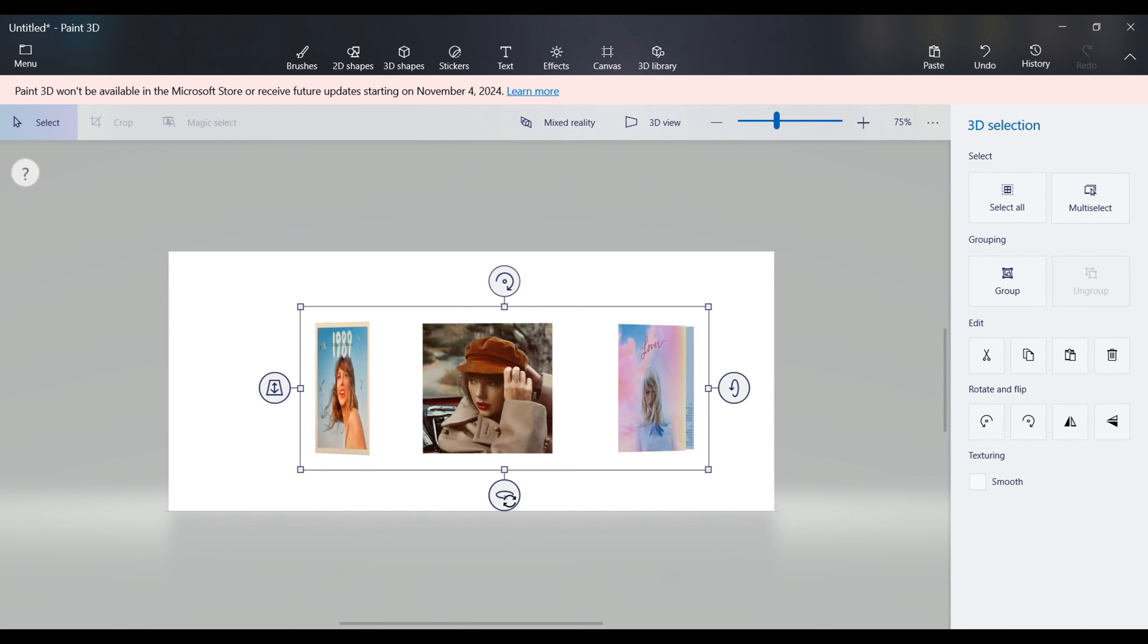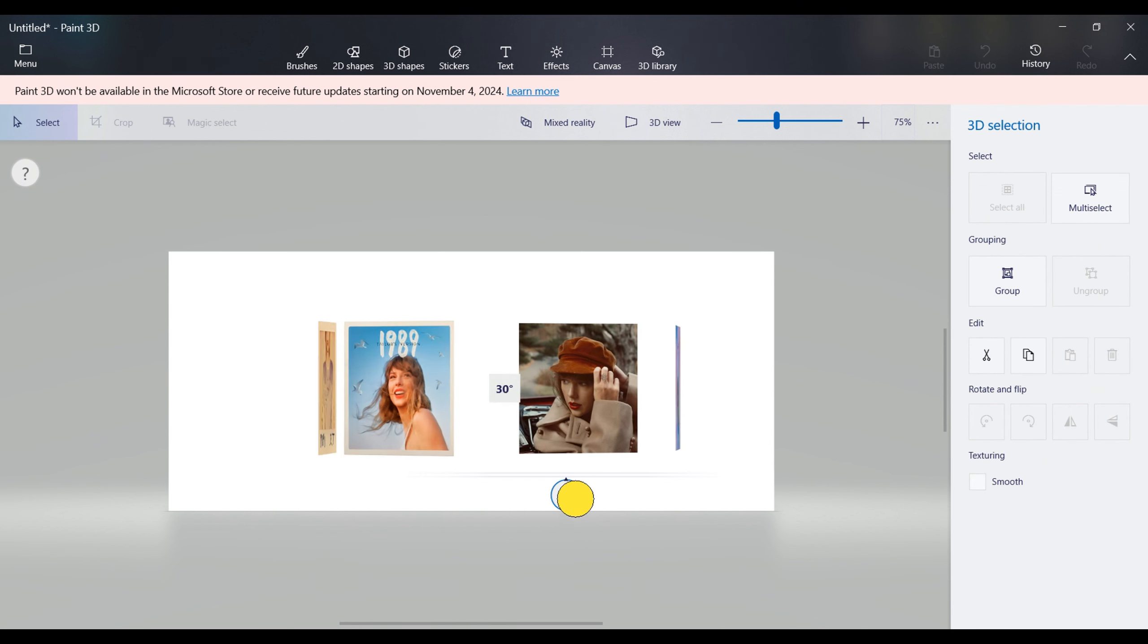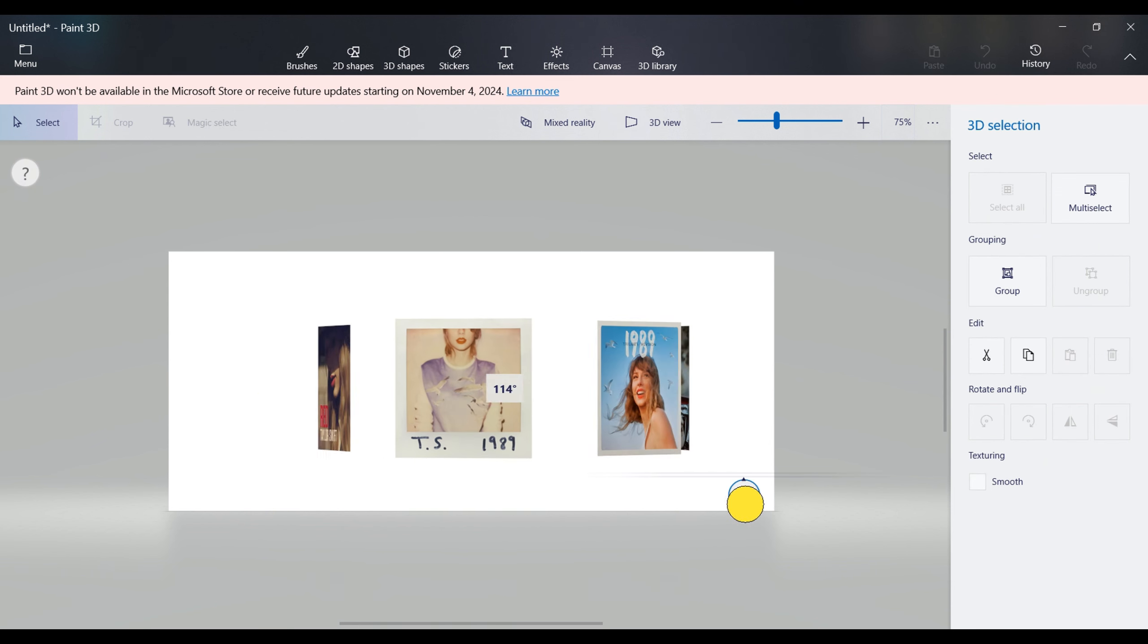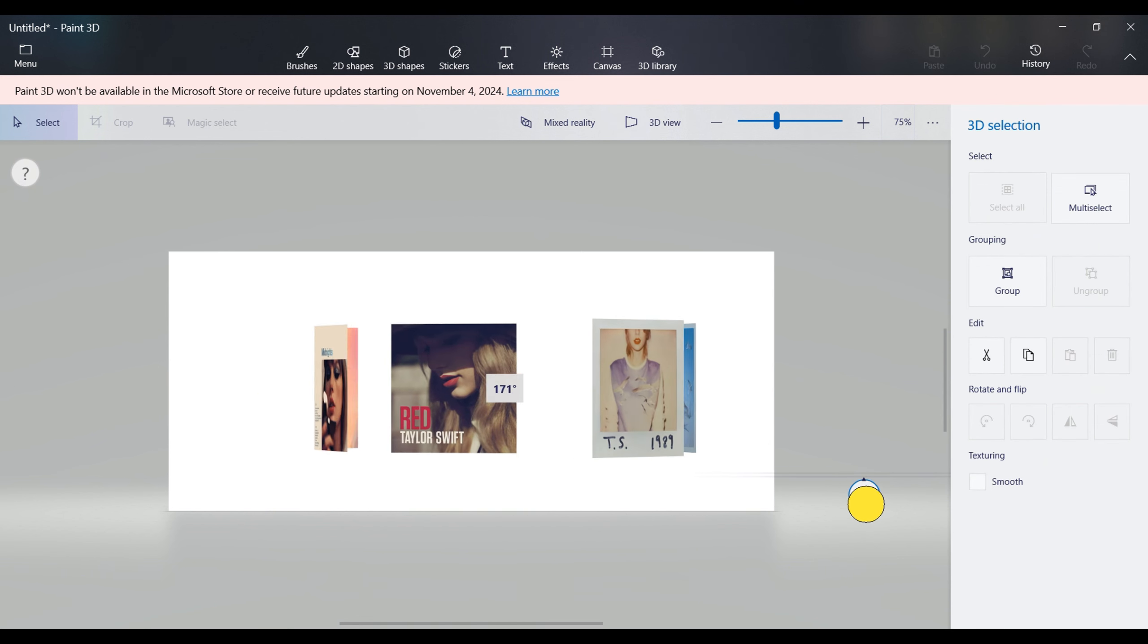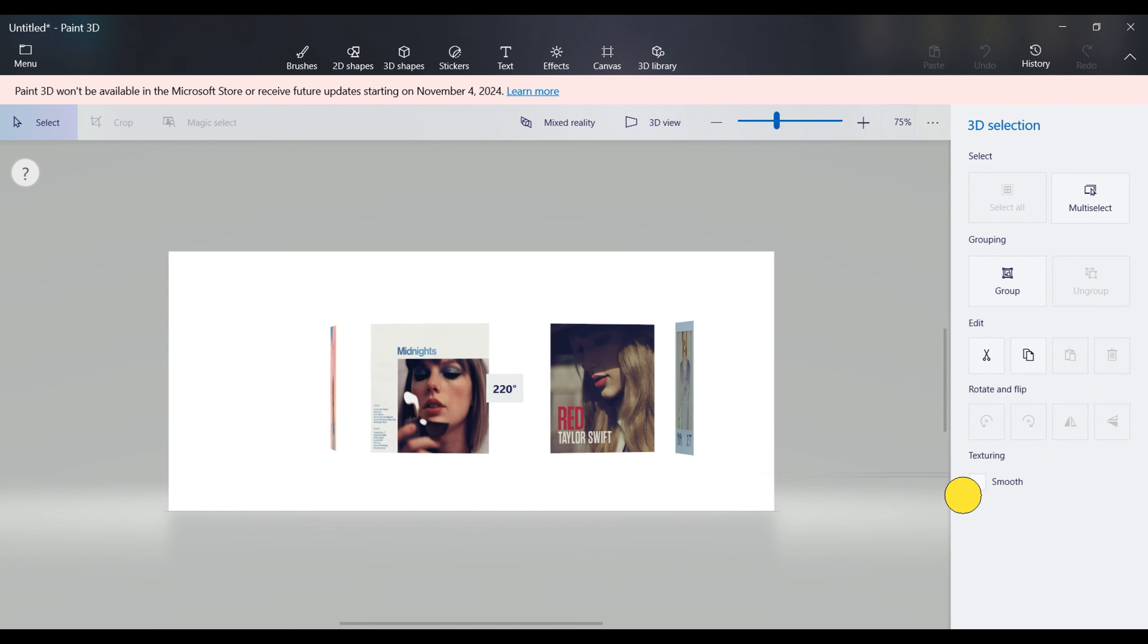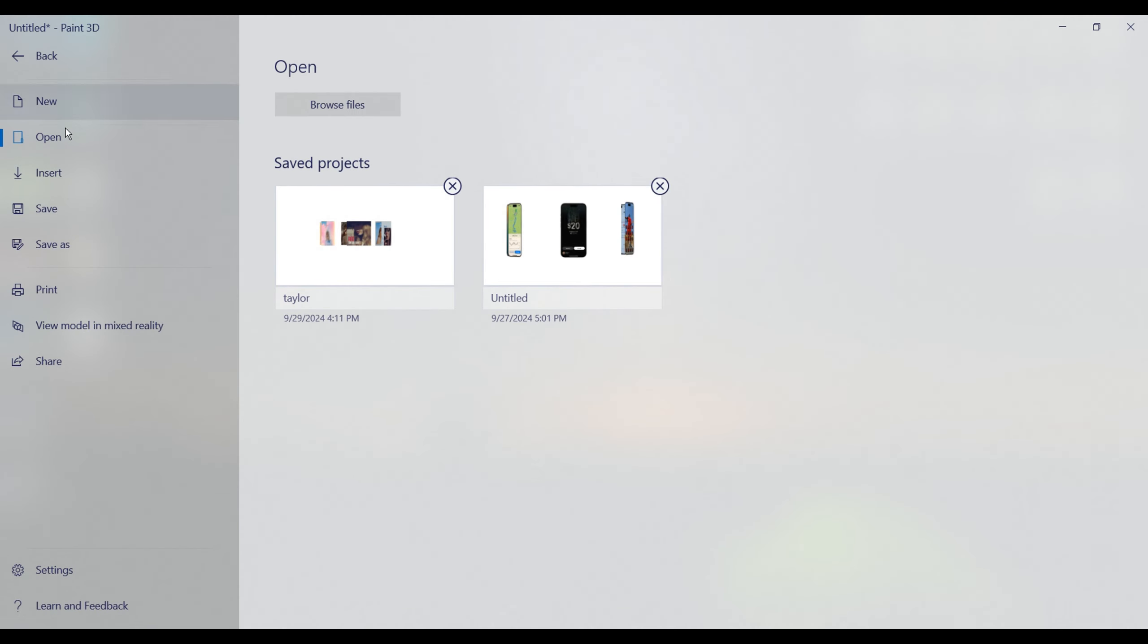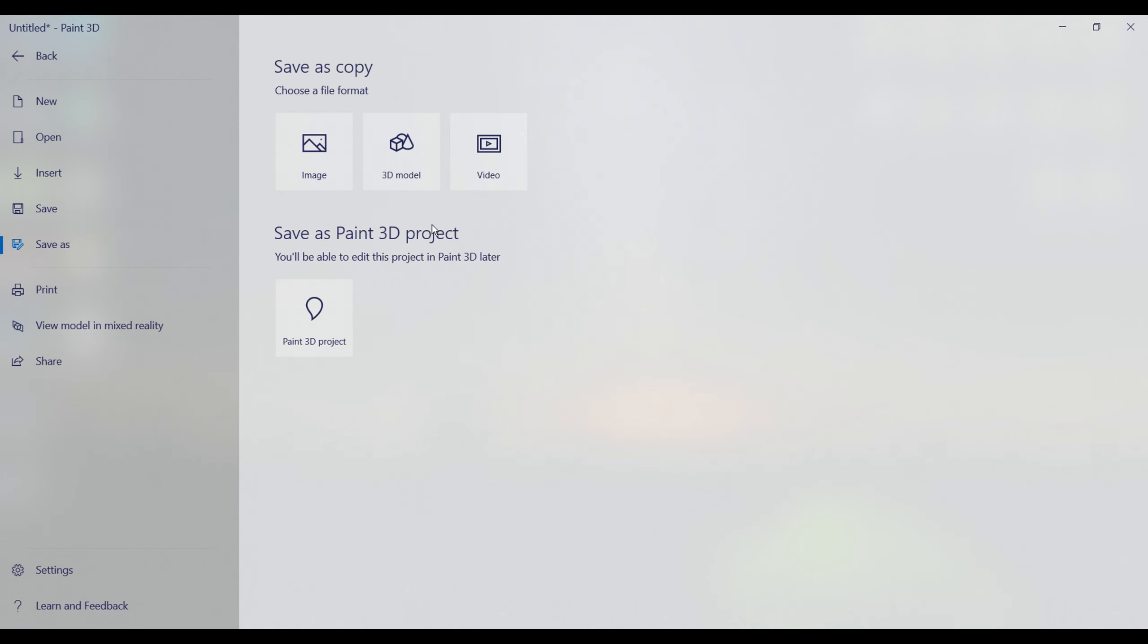Voila! Your 3D model with images is ready. Save your completed project as a 3D model file using the menu options.